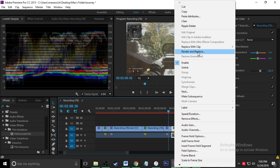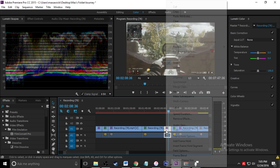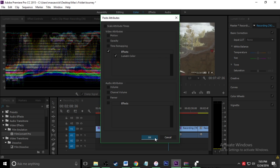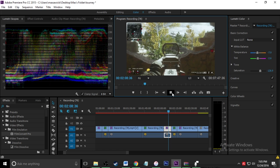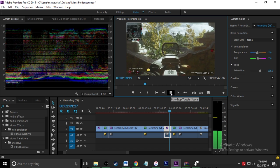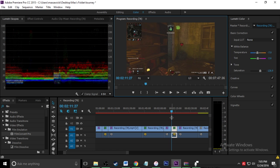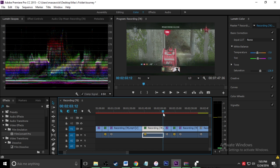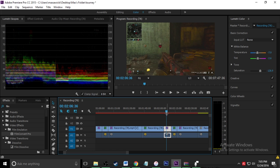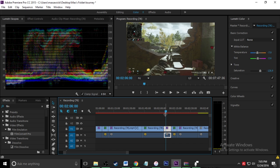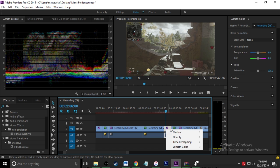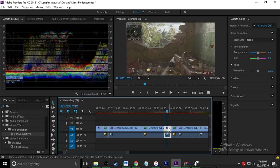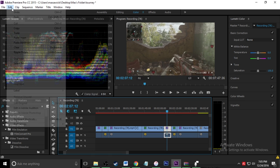I'm going to do the same thing, paste attributes on this one. This one actually might have attributes already because that looks a little too vibrant. No, I haven't. Alright, so I'll add, I'll redo that.